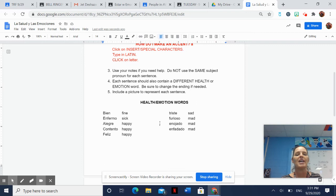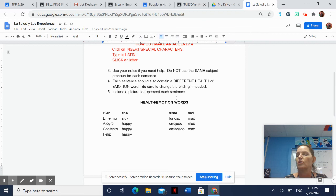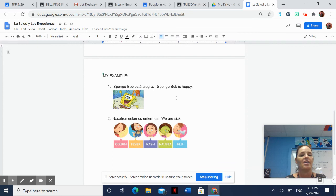The last thing says you need to include a picture to represent each sentence that you type. You're going to do this on a Google Doc. Don't do it on a slide. I want it on one Google Doc. Here's mine right here.